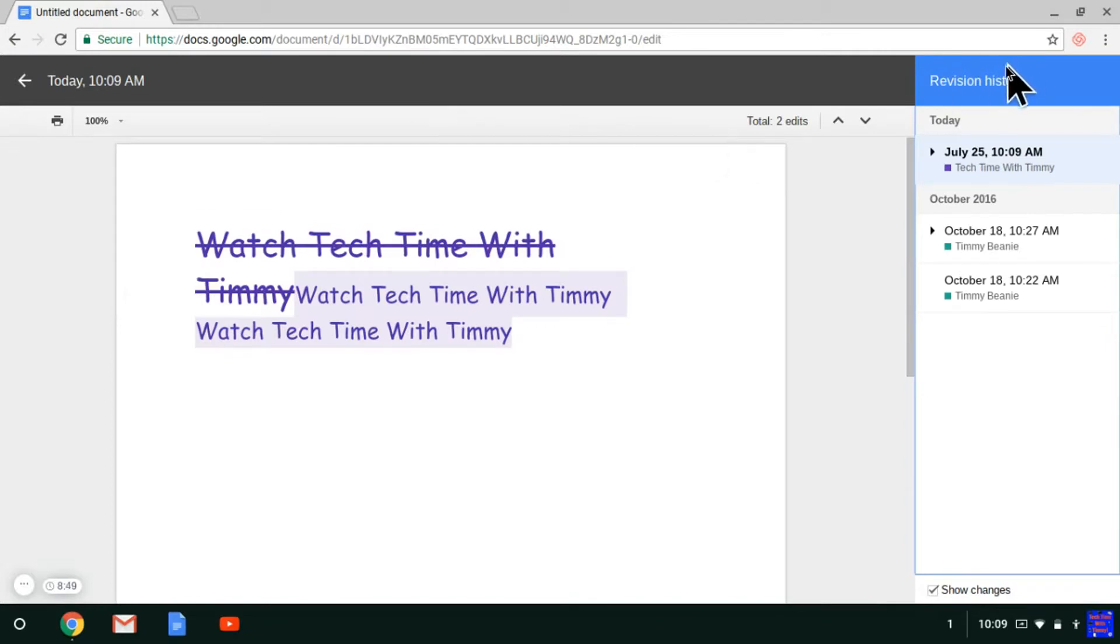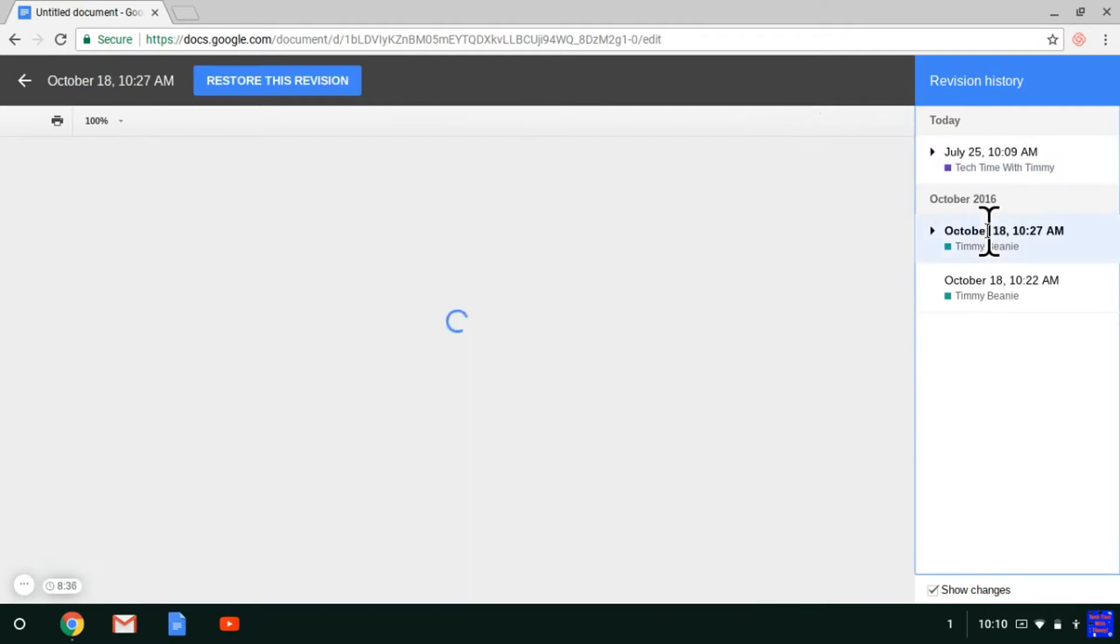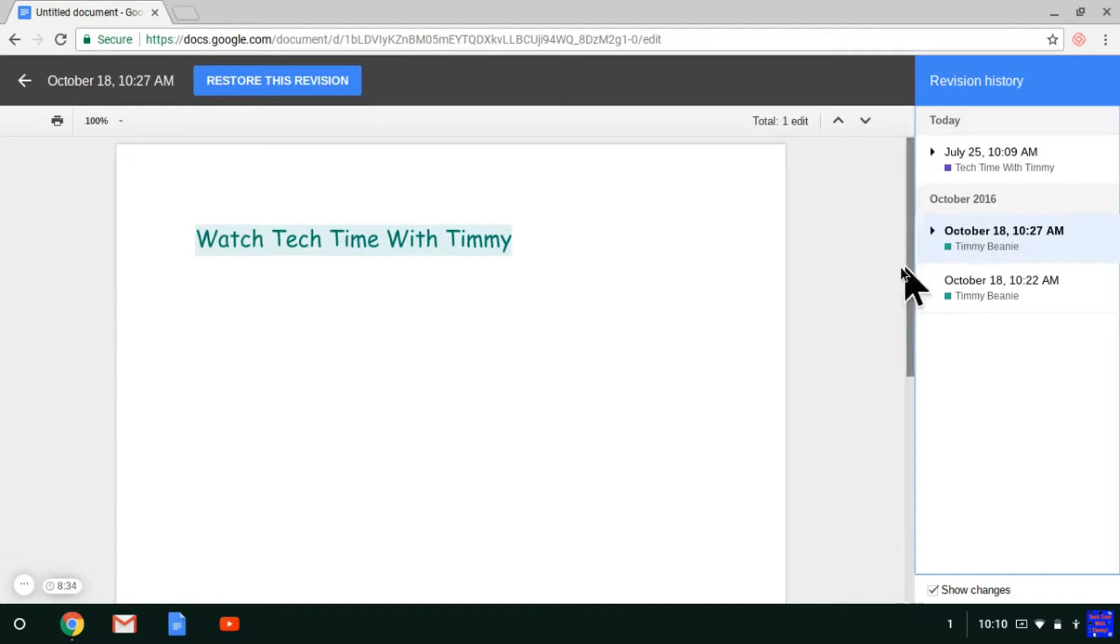Over in this panel here, you'll see Revision History, and you can see today where you've done stuff. If you click on this one down here, this is what it looked like when it was finished being edited at that time.